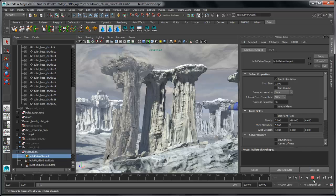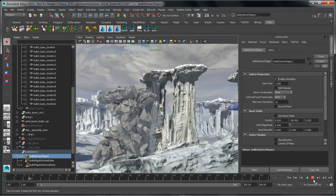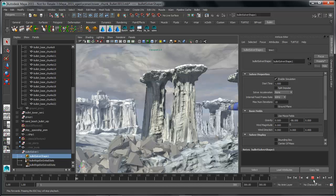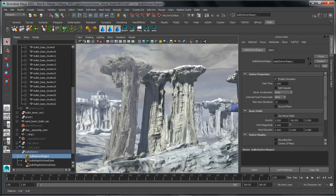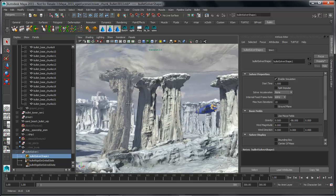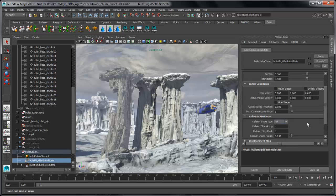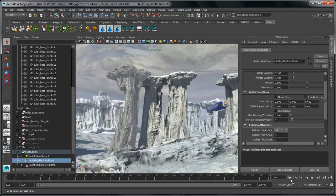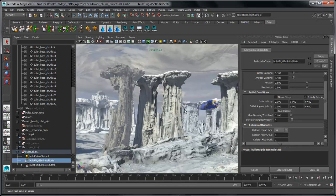Now if we play this back, it's going to do exactly what you'd expect — it's going to fall to the ground and collide with that ground plane. Let's rewind. What we really want is for the tower not to drop to the ground right away, but only when something collides with it. So if we go to the initial state for that rigid set and tell it that it's sleeping, then rewind and hit play, you can see basically nothing's happening — because nothing has woken it up yet. Let's add more objects into our simulation.